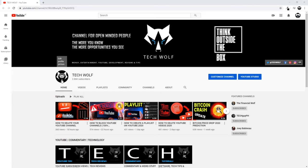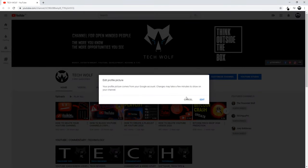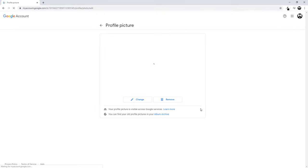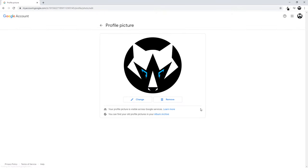To do this you have to be in your channel, and you can click on the picture and select edit profile picture. You simply click edit and you will be redirected to your Google account page, where you will be able to change it.